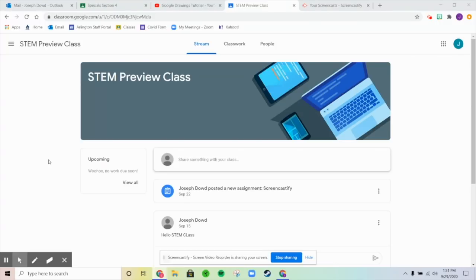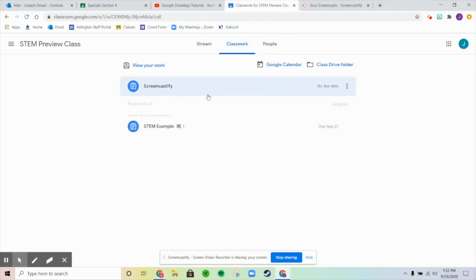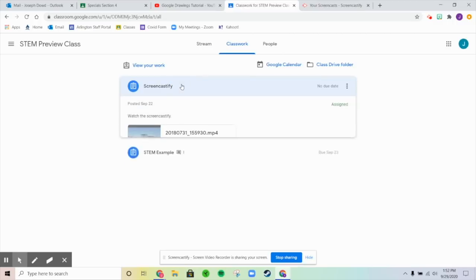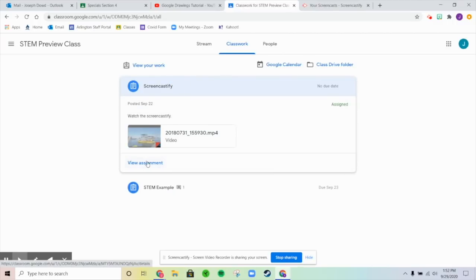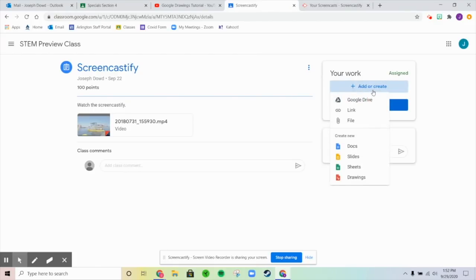I'm going to go over a couple of ways to do that. The first way would be directly on Google Classroom. So if you go to Classwork, and say this is the assignment you want to post it in, go to View Assignments. Then go to Add or Create, click on there, and go to your Google Drive.